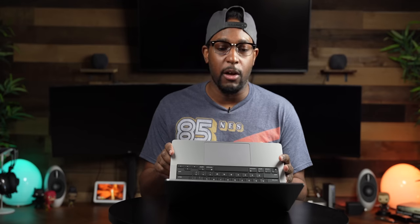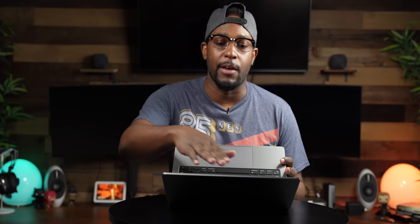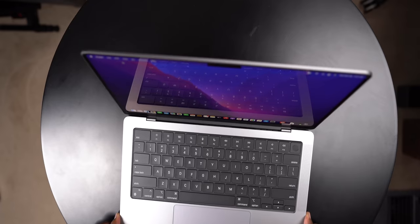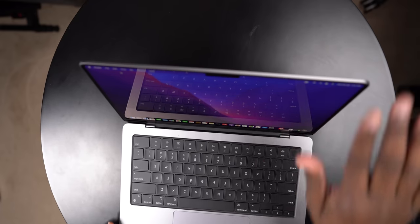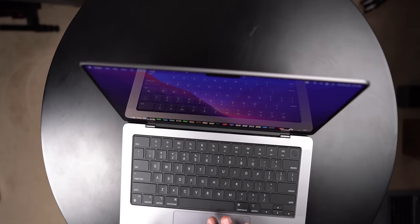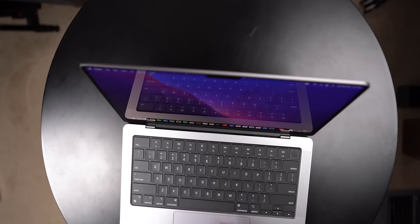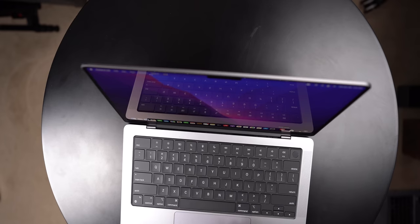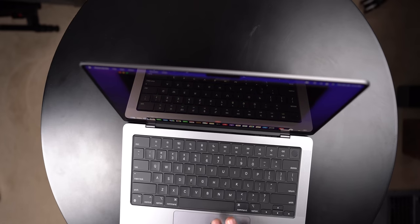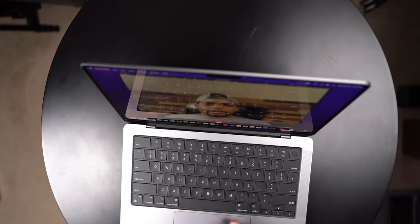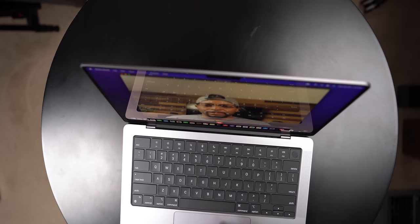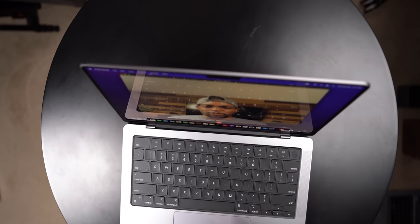Now one thing off the bat you guys will notice about this machine obviously is the notch at the top. So I want to actually test out the camera in this and just kind of see if the camera quality is actually any good. So I'm gonna open up Photo Booth here real quick and let's just go ahead and take a quick photo with this bad boy. You know that's my smolder face.